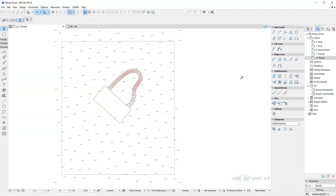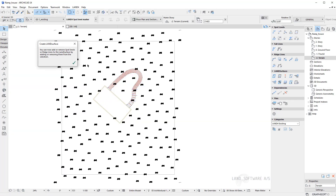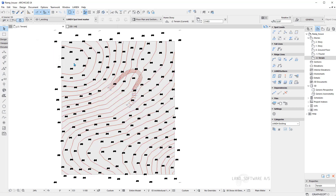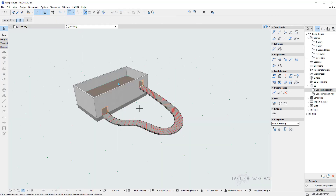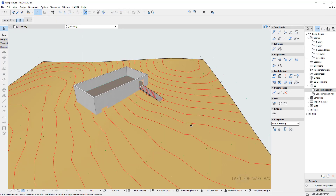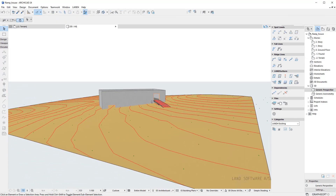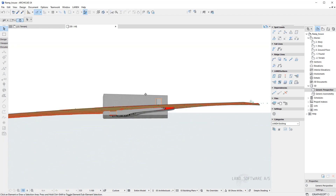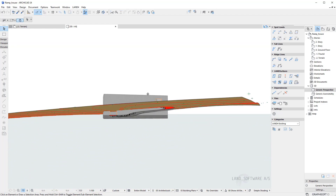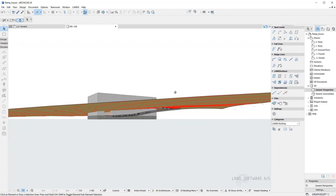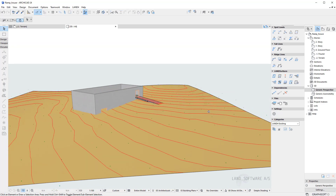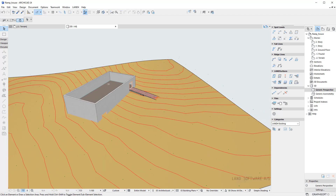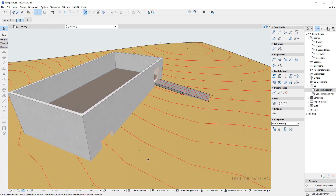Back to plan view, I will first create the existing terrain using the spot levels and we can also visualize it in the 3D view. Here we can see that the terrain doesn't follow neither the ramp or the building.